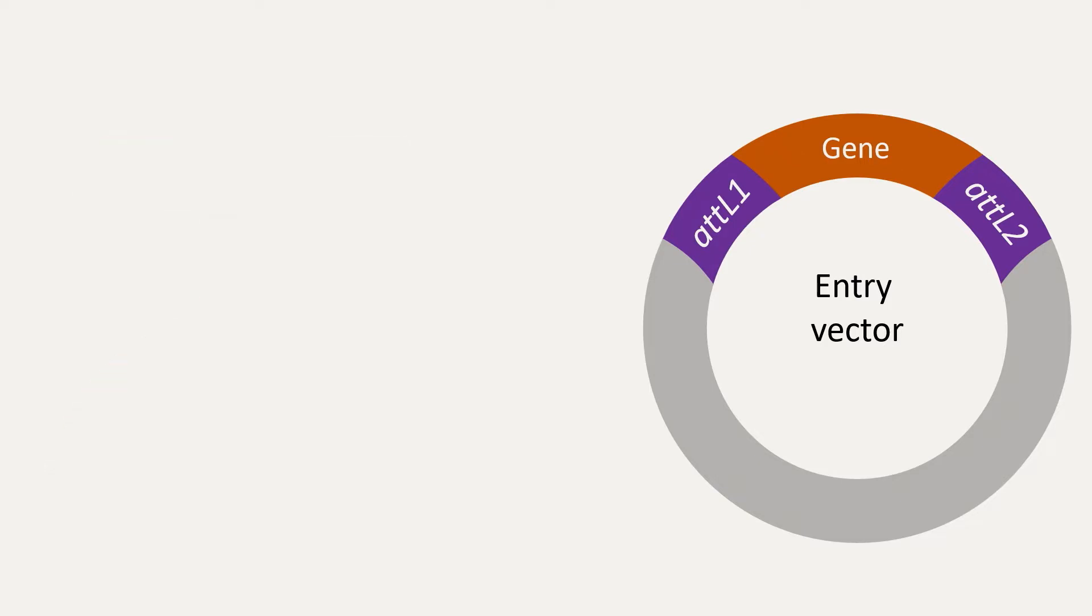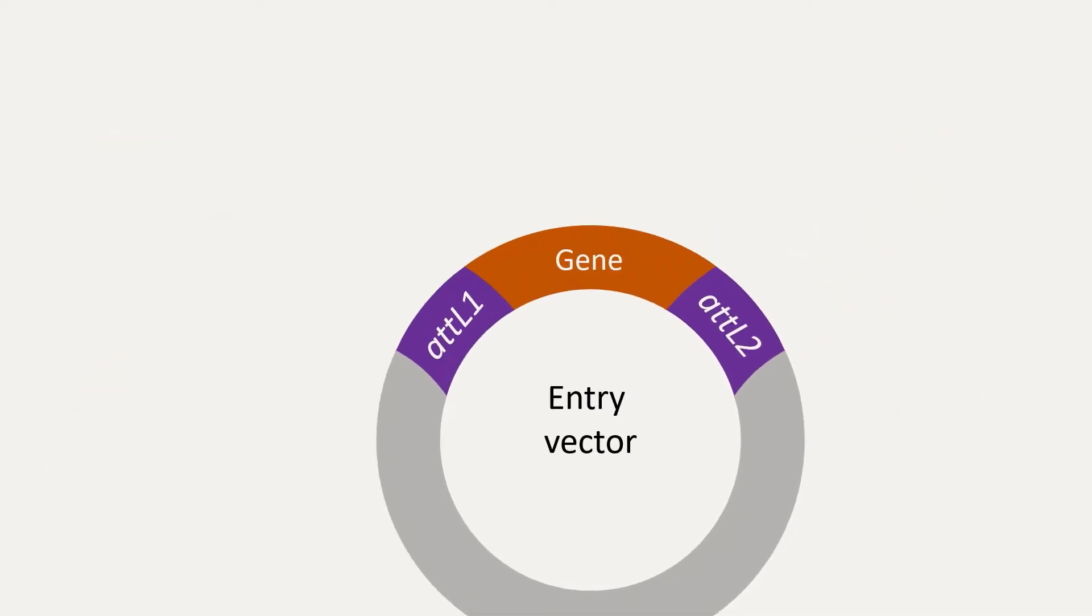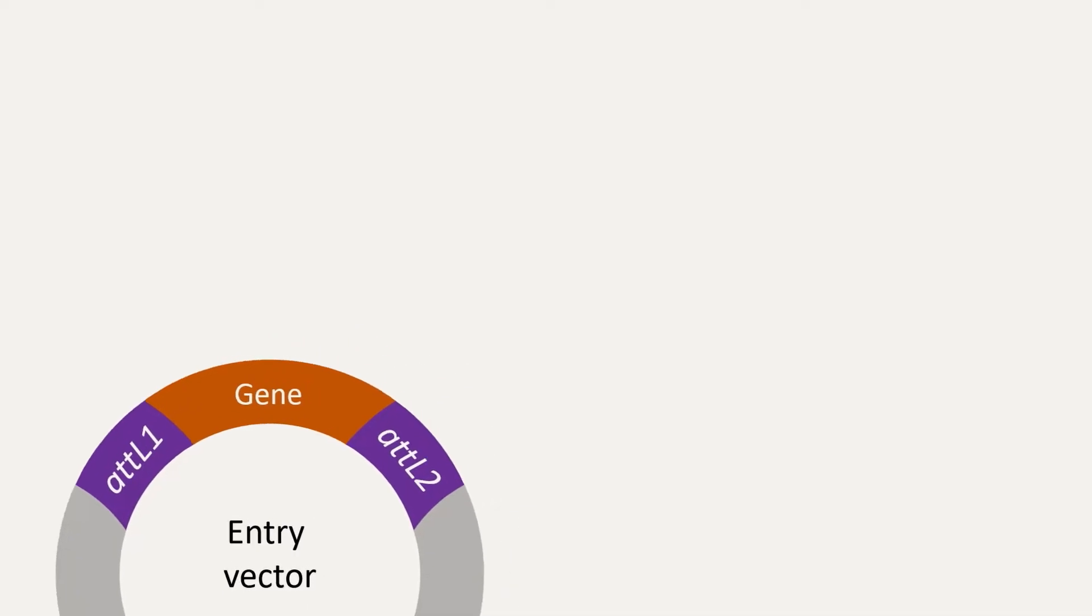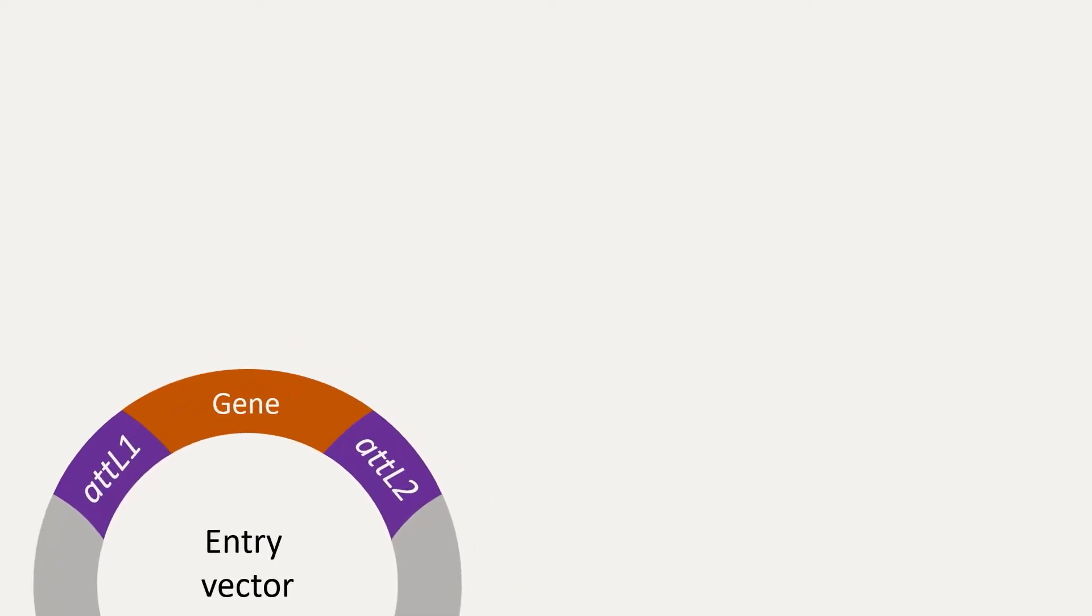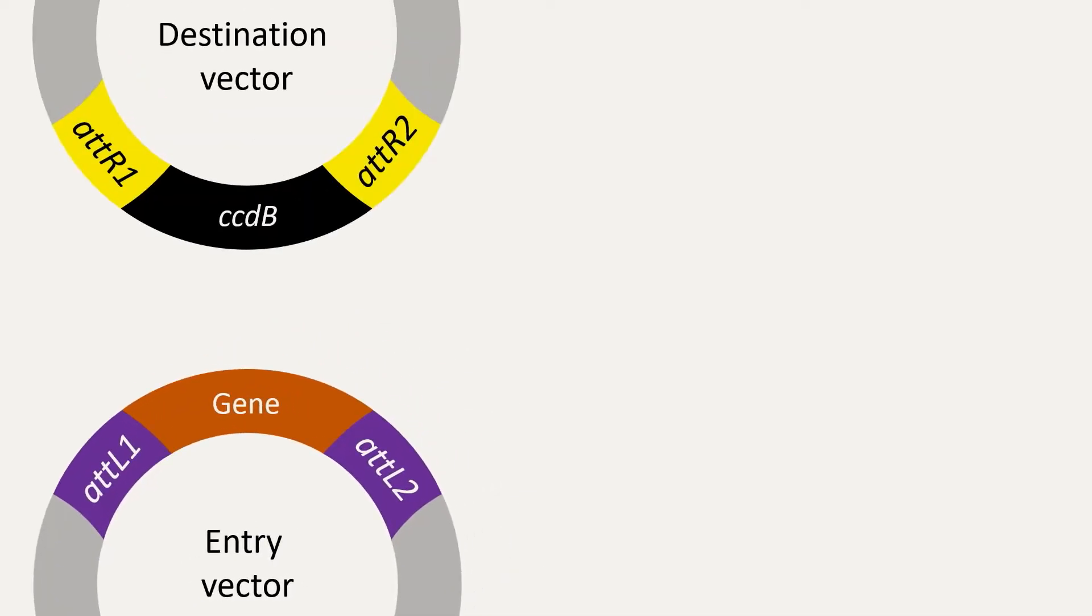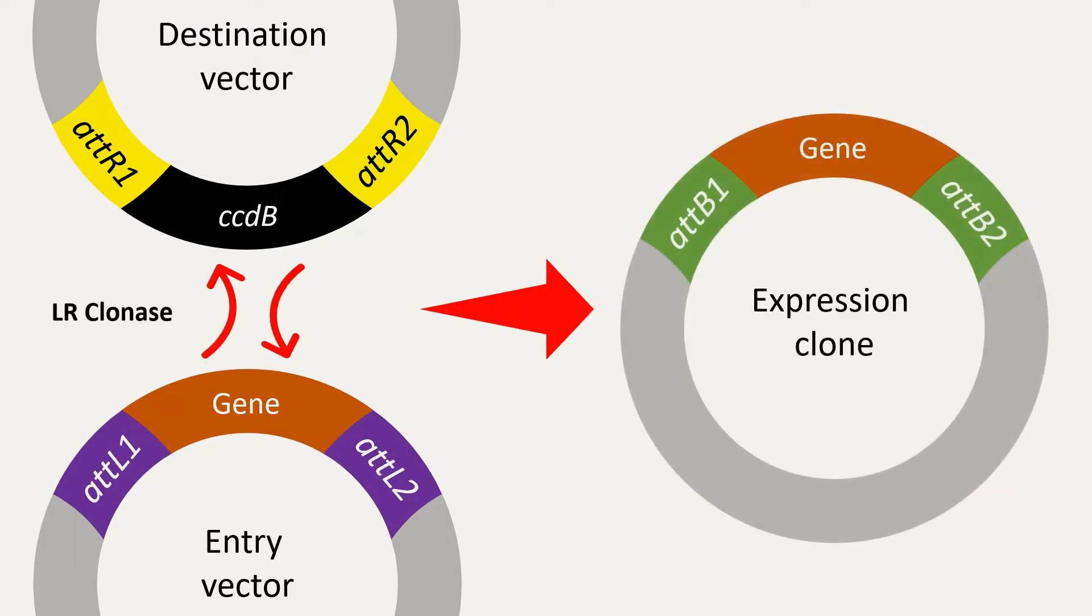In step 2, the LR reaction, the newly created entry vector is mixed with a destination vector containing attR sites and the LR clonase mix. The resulting reaction creates the final expression clone, with the insert flanked by attB sites. This clone is then ready for transformation and expression in a host organism.